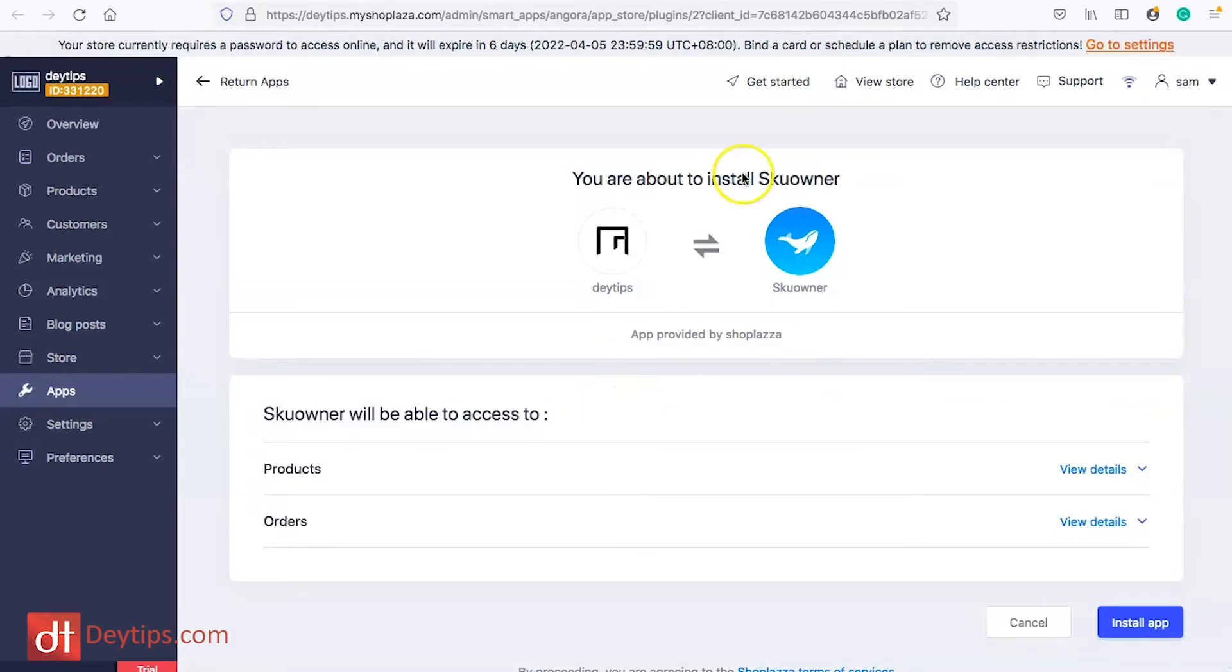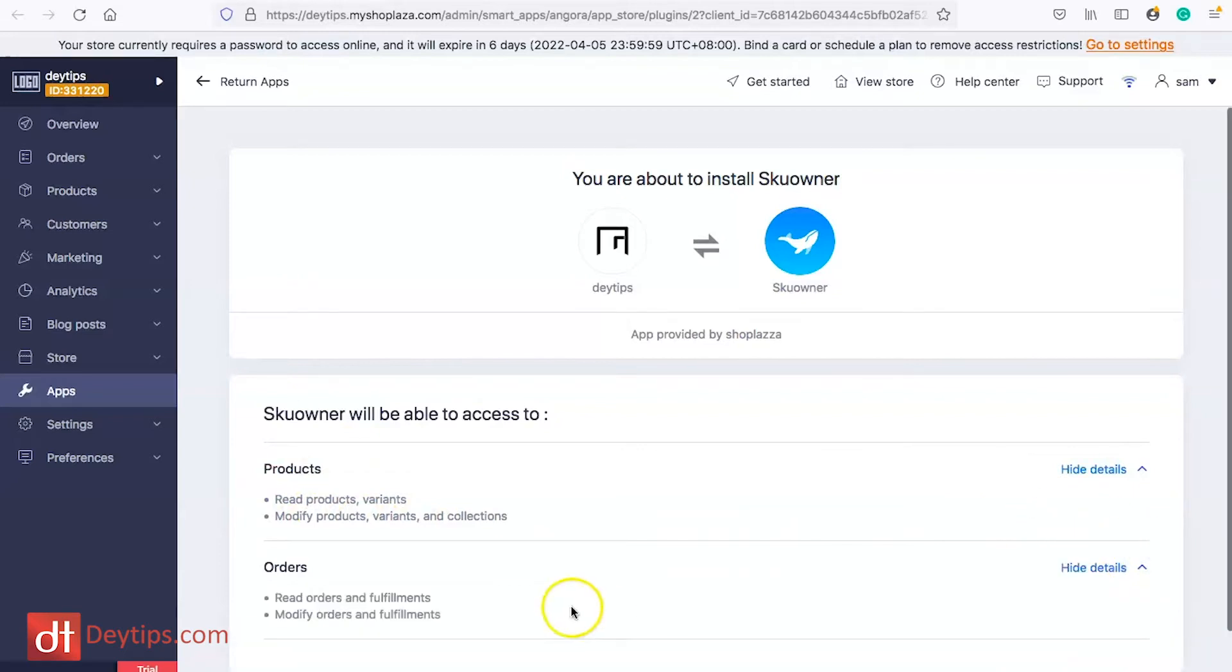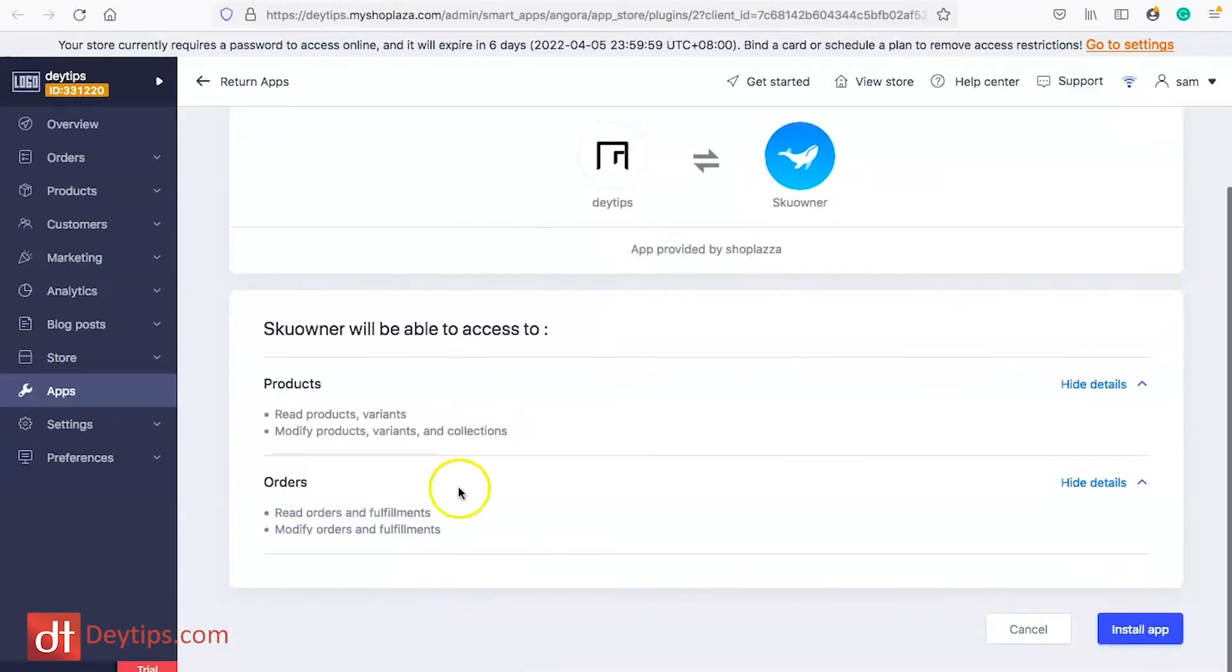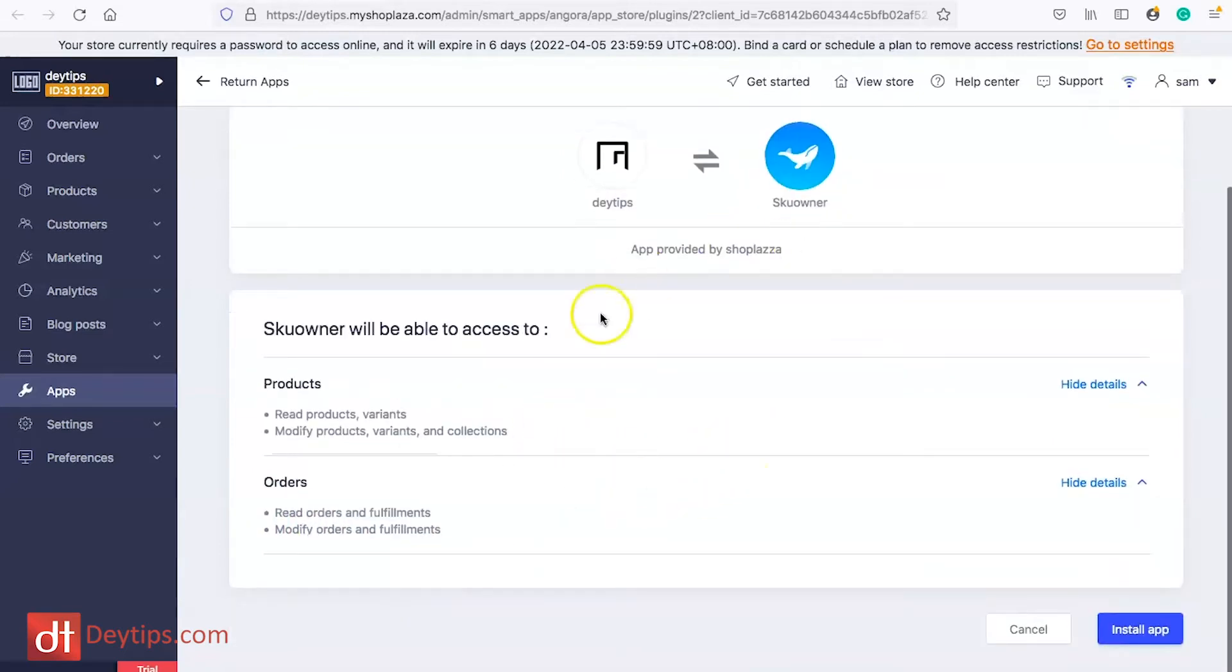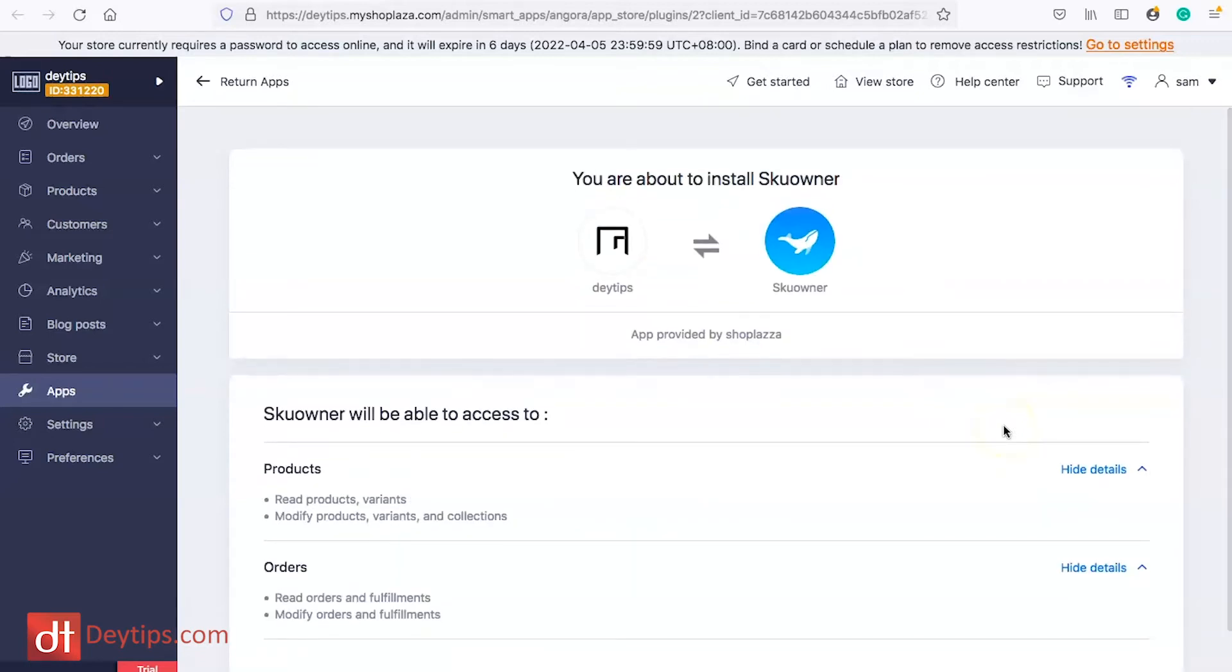It prompts you to actually install SKU Owner and with this app it's free to install. It will read your product variants, modify your product variants and collections and your orders as well. I highly recommend installing that if you're someone who needs to upload your products.